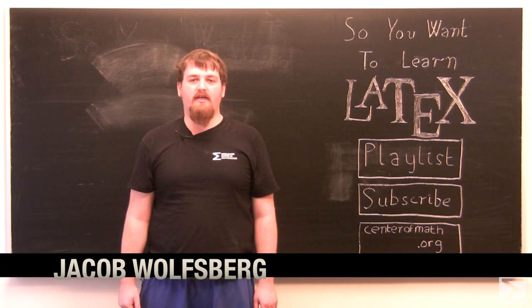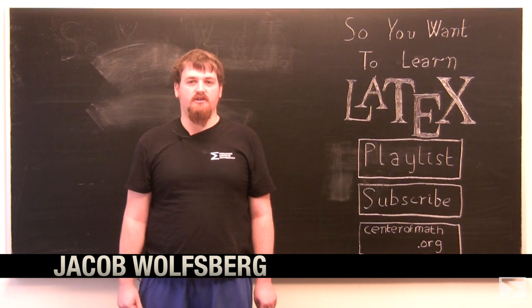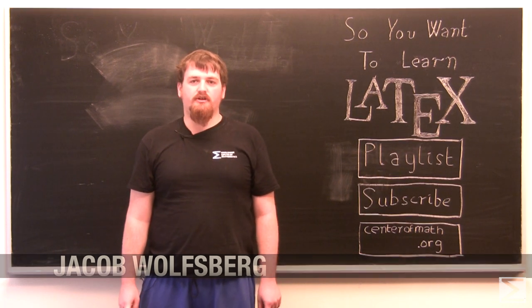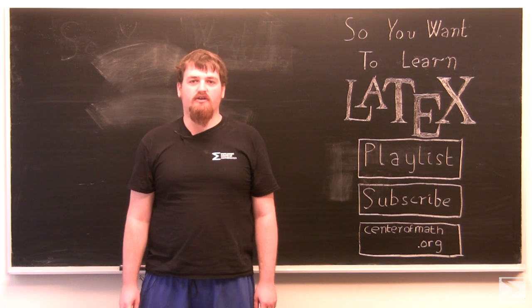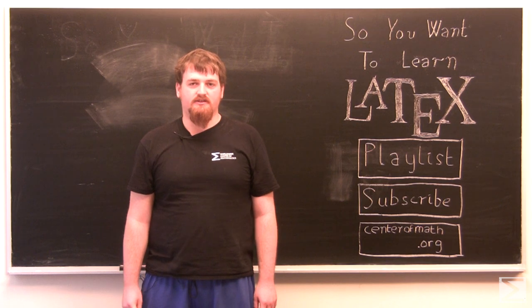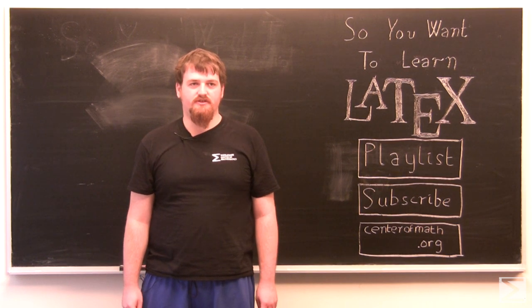Welcome to the World Wide Center of Mathematics video series, So You Want to Learn LaTeX. Today, I'm going to show you how to give your longer LaTeX documents sections, titles, lists, and other structural features.